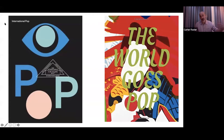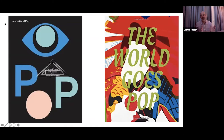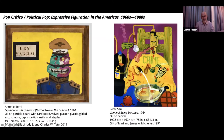Recent exhibitions like 'The World Goes Pop' and 'International Pop' have really broadened our understanding of what pop art is. Our show focuses on works from the Blanton Collection featuring North and South American artists.